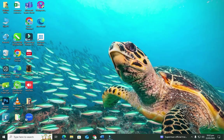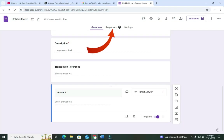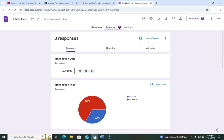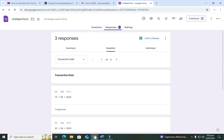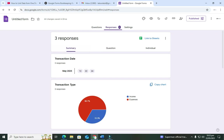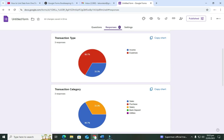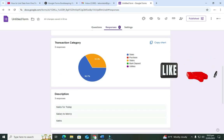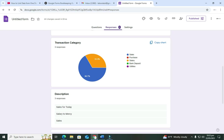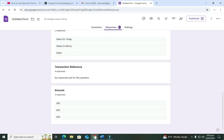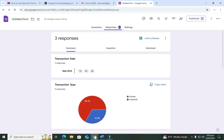That is how you pass information onto the form. If you go back to your form and click the Responses tab, you'll see all the entries that have been made. You can view by questions or by summary. The summary shows your entries in chart form — you can see the breakdown of income and expenses. This can help you understand how your business is working. You can also see the categories of what you've added.